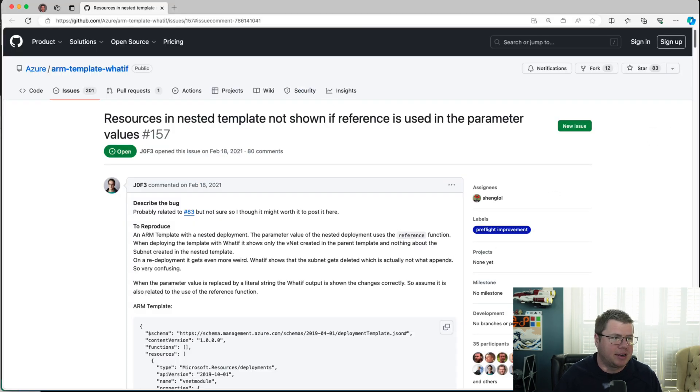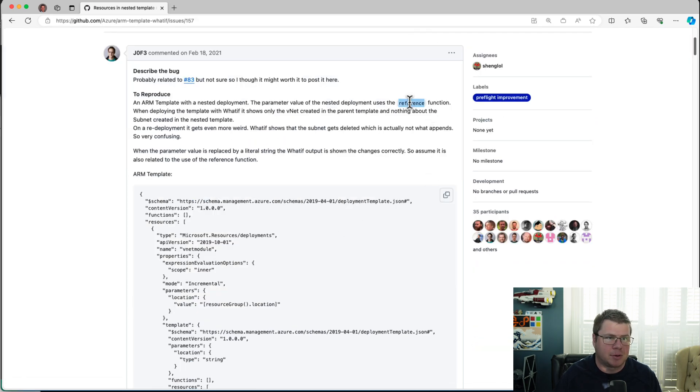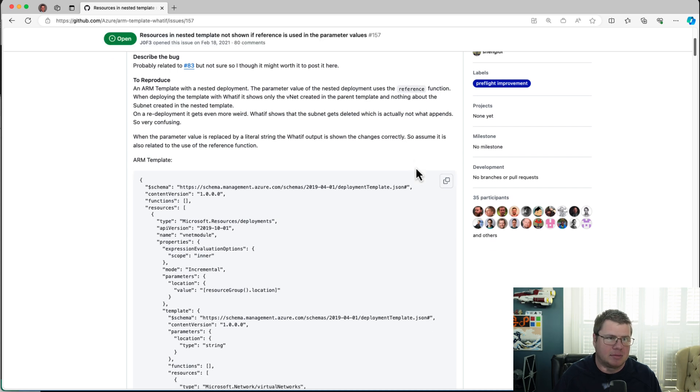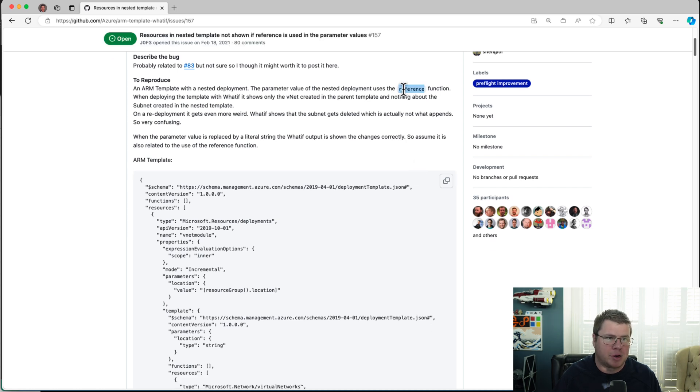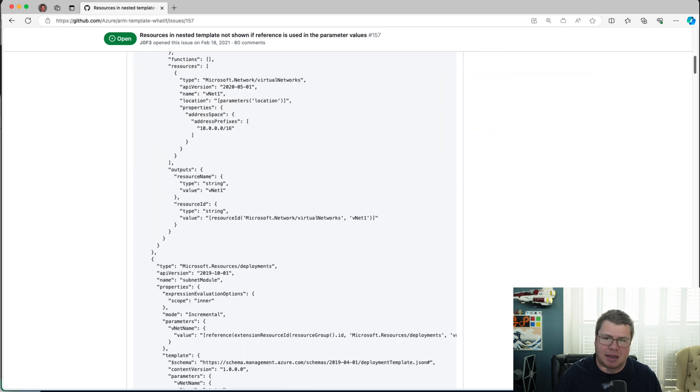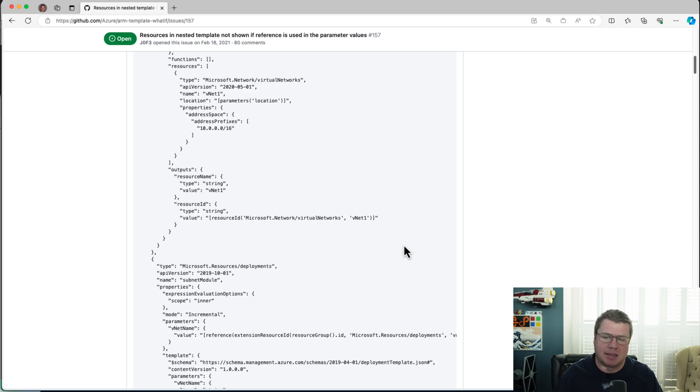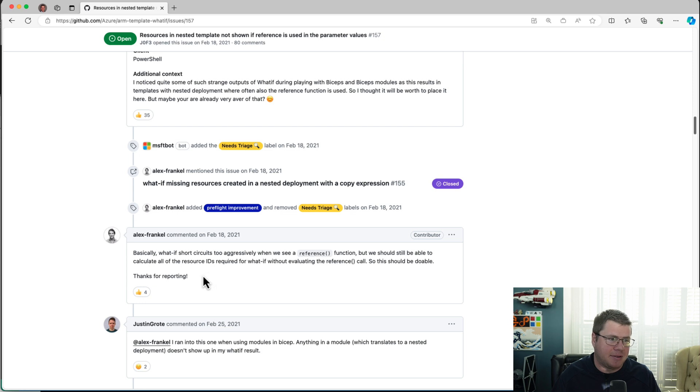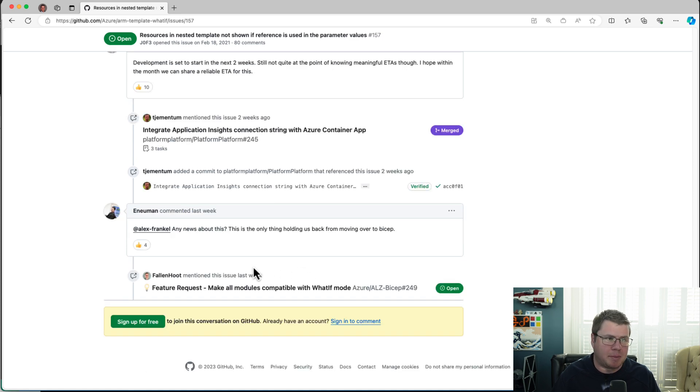There is this issue on GitHub where they talk about a seemingly related issue, but this issue seems to focus on the reference function, which my bicep code isn't really using the reference function anywhere. Now, maybe bicep is auto generating these reference functions internally on the arm templates that it deploys. And that's what's causing the issue could be. Because I'm not seeing the reference function in the bicep code, but that doesn't mean that when my bicep compiles down into arm, it doesn't generate these reference functions. So it looks like Alex met Alex up at HashiConf, has given a definitive answer here that says, what if short circuits too aggressively when we see a reference function? So it looks like this might be in the works, but still hasn't been resolved.